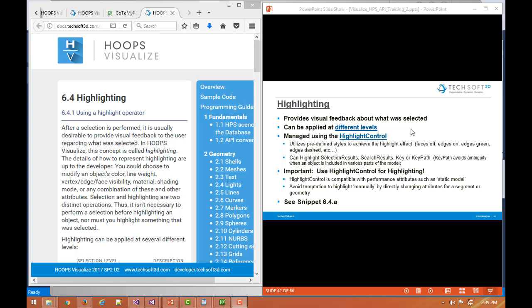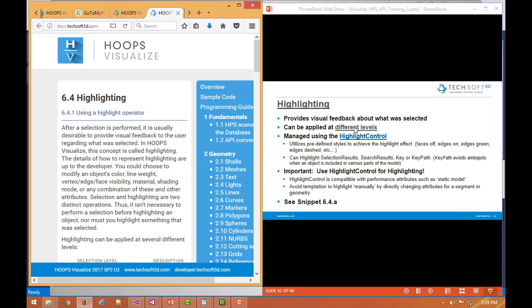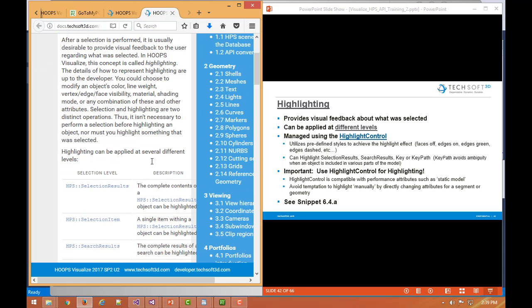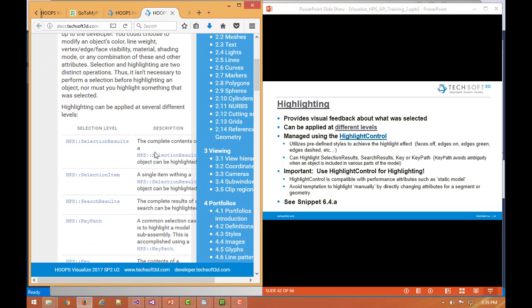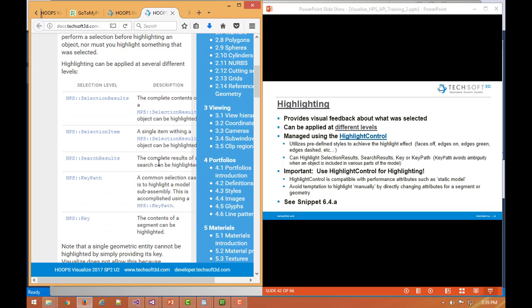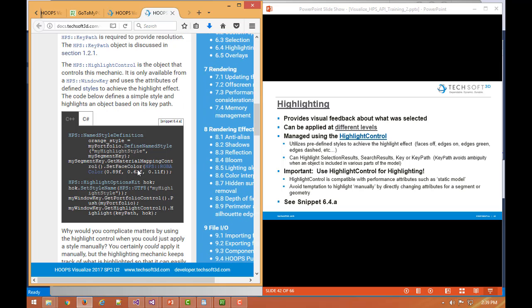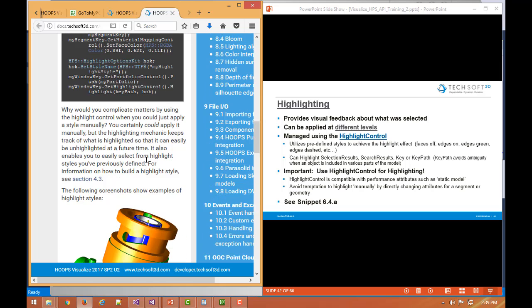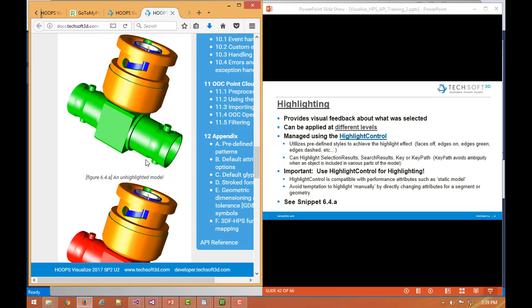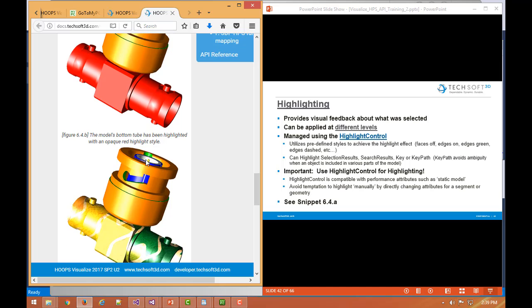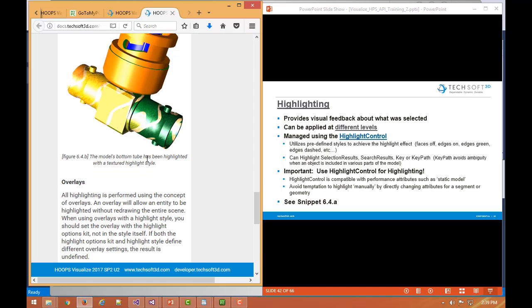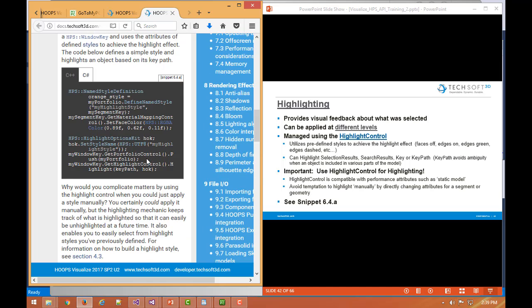So Visualize does provide highlighting support capabilities out of the box. To start with, highlighting can be provided at different levels. That could be based on segment level, could be geometry level, could be sub-geometry level.